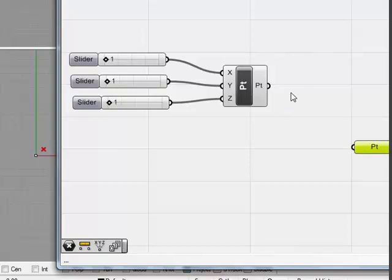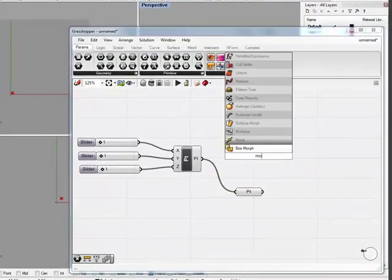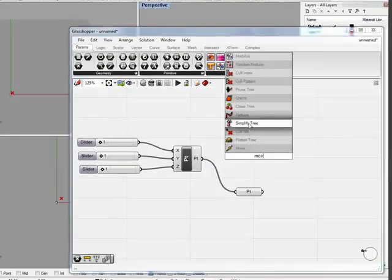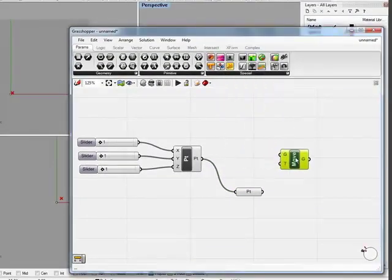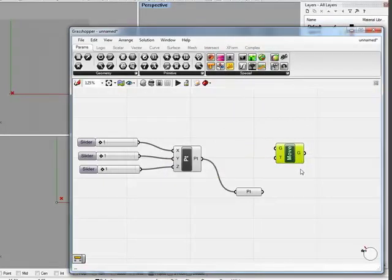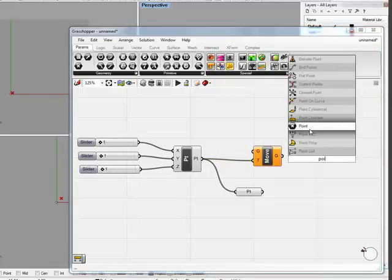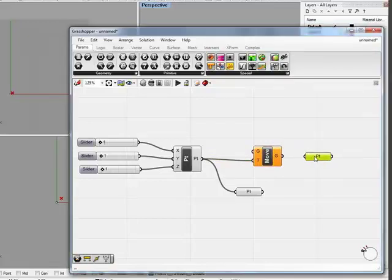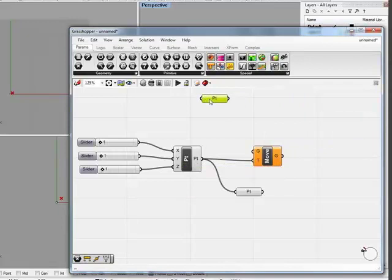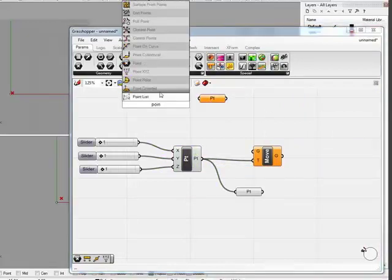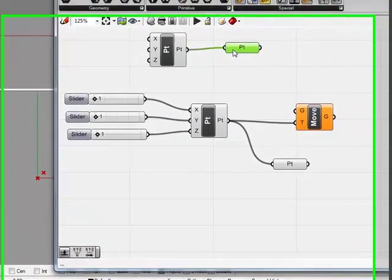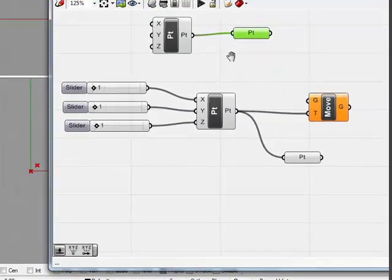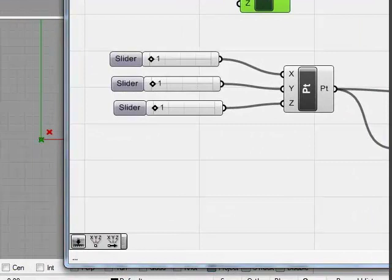There are three phases for this tutorial. The first is to create a field of points in the XYZ direction. The second phase is to assign the assorted geometries to the field of points. And the third phase is to extend the assorted geometries and rotate each box along an axis from the center of the boxes to a secondary point that we'll create.